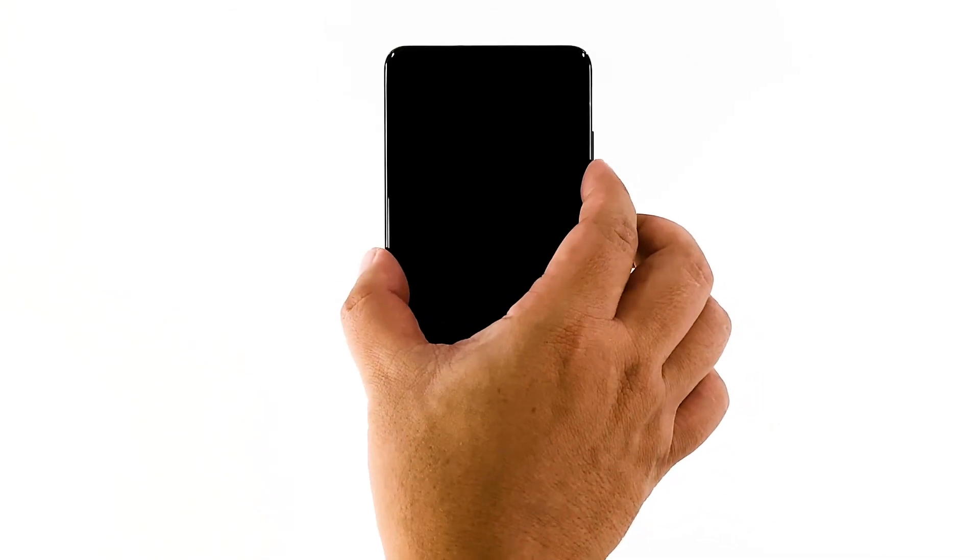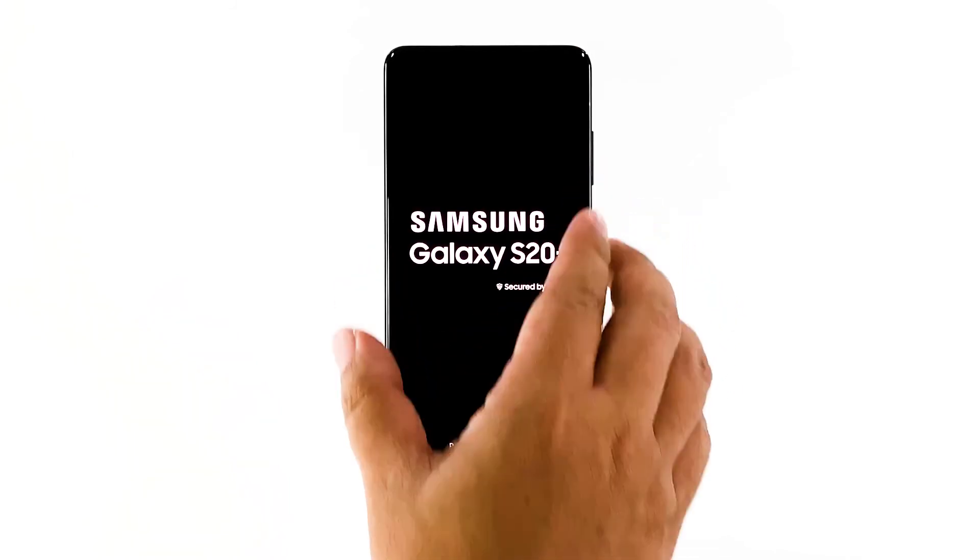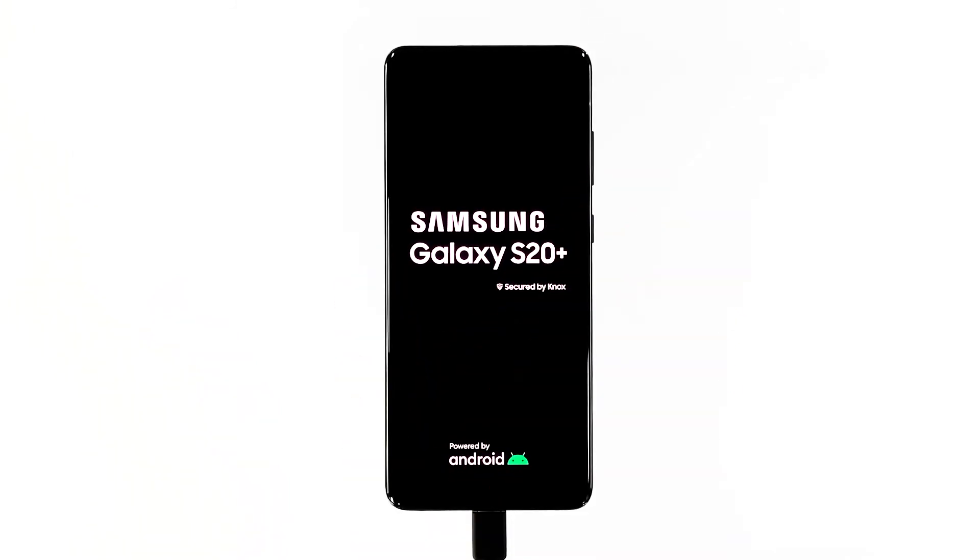After that, try pressing and holding the volume down button and the power key for 10 seconds while it's still connected to the charger. If the logo shows, then release both keys. If not, continue holding them a little longer.